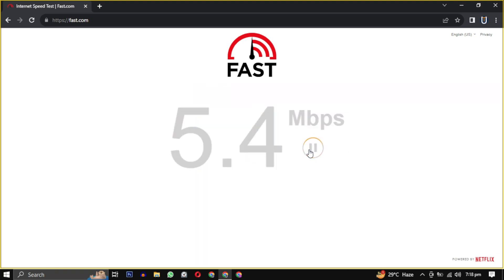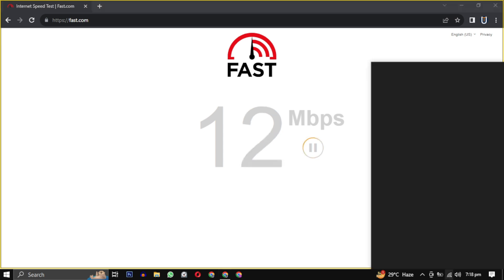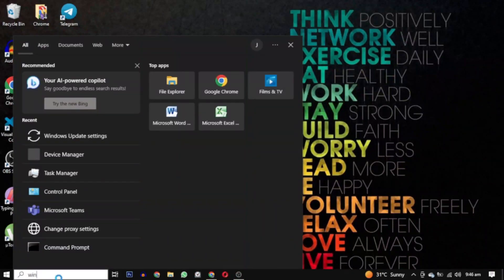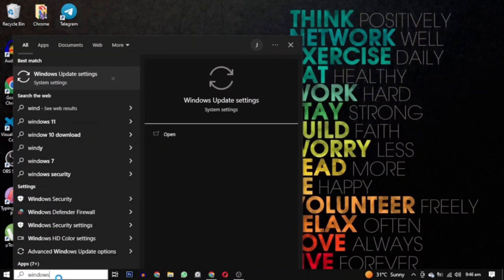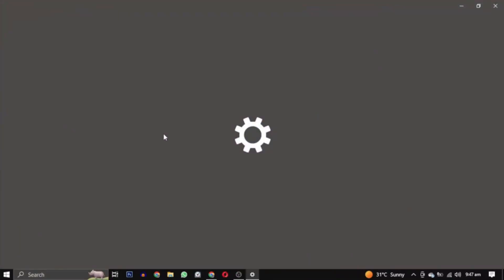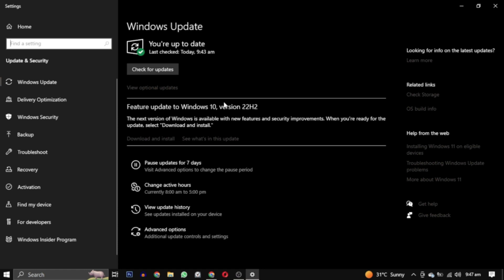A stable network connection is crucial for the Microsoft Store to function correctly. Also disable any proxy settings if you have them. Lastly, check your Windows updates. Microsoft often releases updates to improve system stability, including the Microsoft Store.